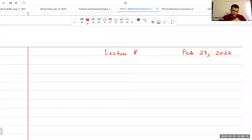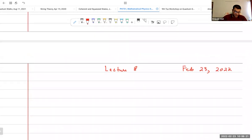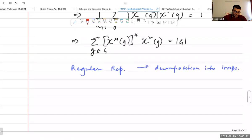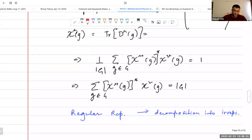Good morning everybody. Welcome to Lecture 8, Mathematical Methods part two. We've been discussing group theory and representation theory.